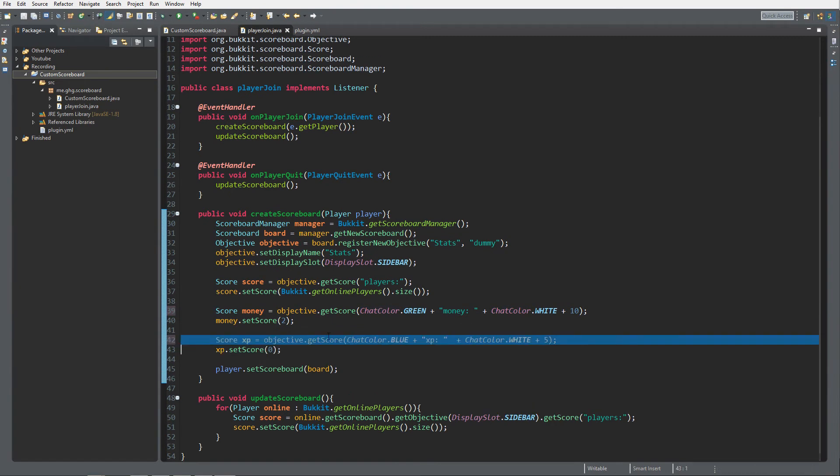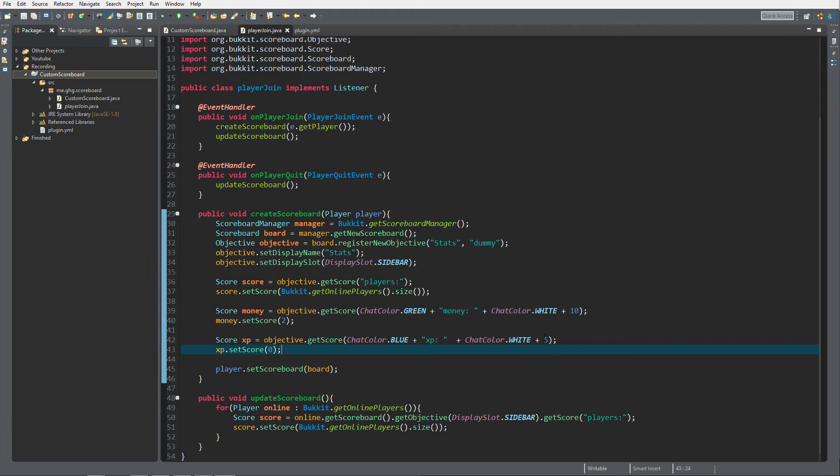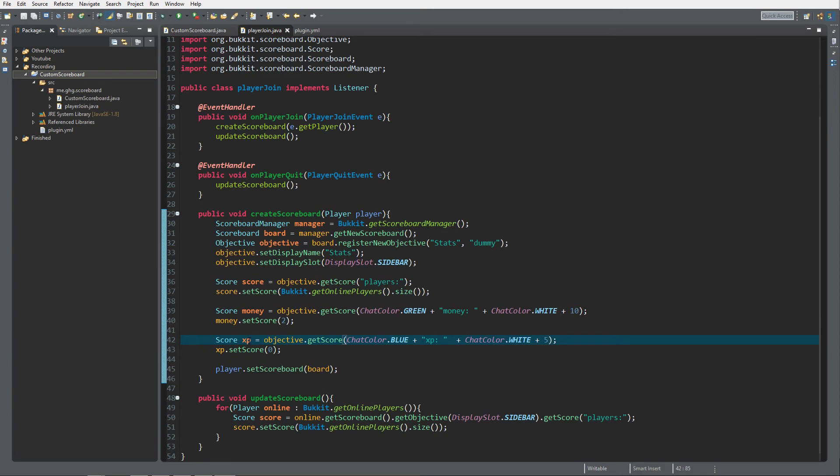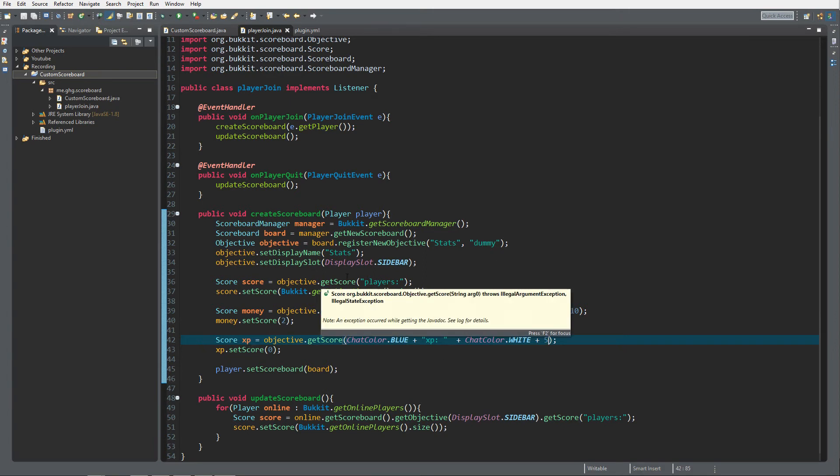And that's it for the coding part. If you want to know how to change them, go ahead, challenge yourself, try to find it out yourself. If you cannot figure it out, just shoot me a message at the Discord and I will be able to help you out. And that's it for the coding part.